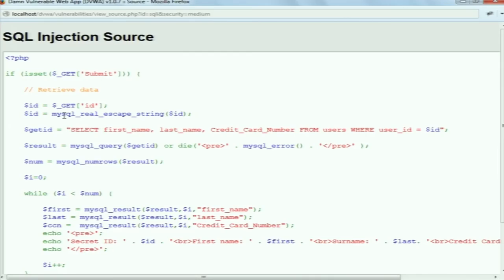The code is different at medium security because there is a defense mechanism in place. The change in the code is the function mysql_real_escape_string, which is applied to the user input. What it does is append a backslash before every special character occurring in the input. With that we finished the presentations – we can head to the labs and try all these attack vectors and the rest of the assignments.